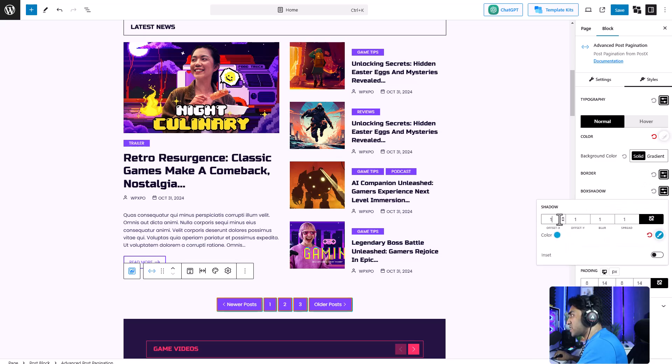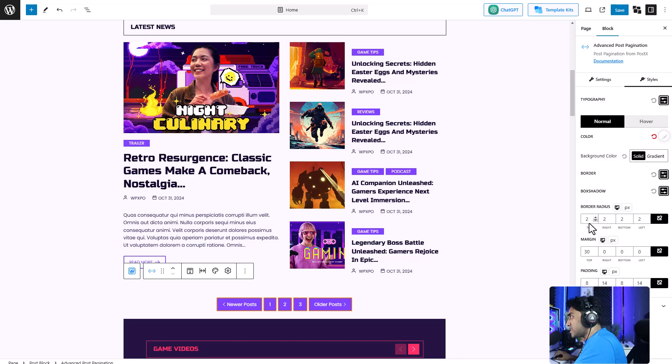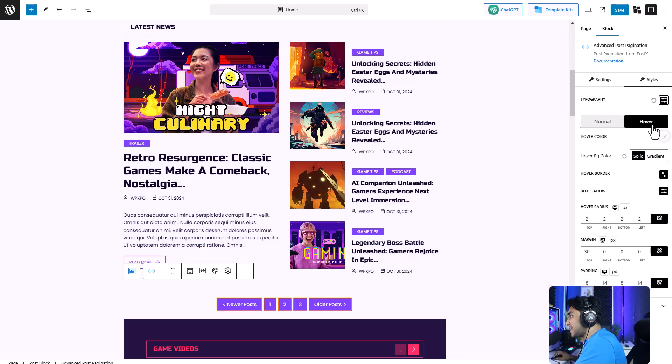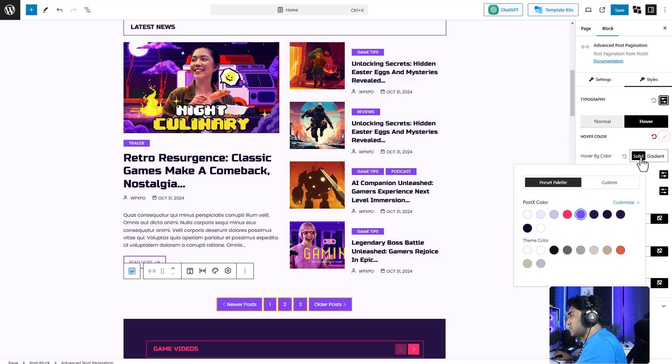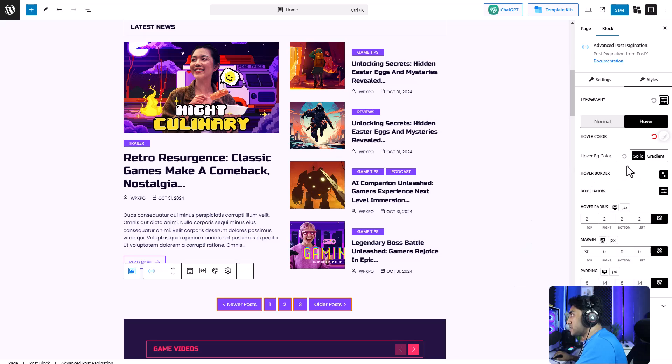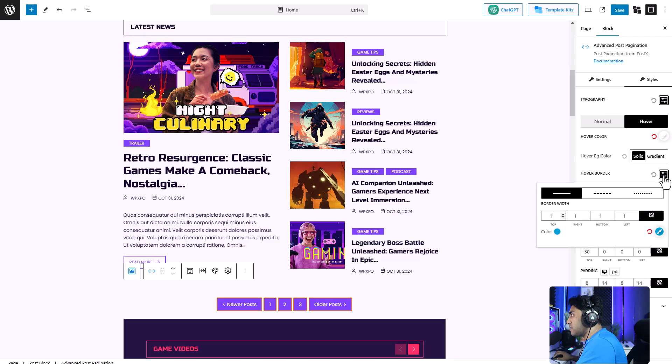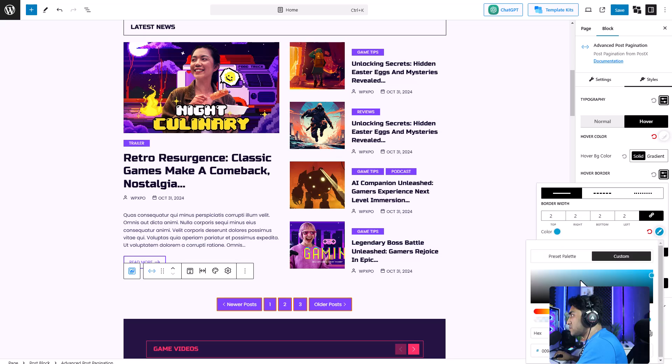We can add a drop shadow. You can adjust the border radius, margin, padding, and then there's the hover setting. The hover text, let's keep that white as well. Let's change the hover color to red. And the hover border blue.